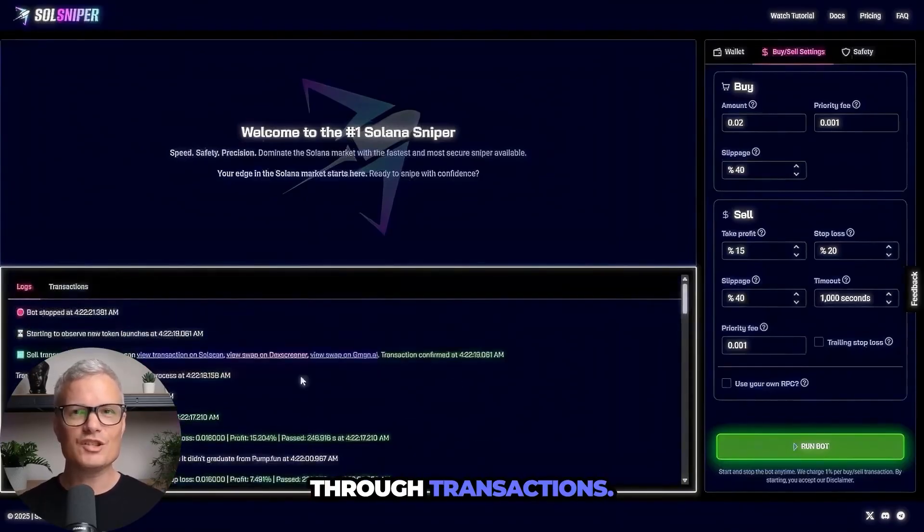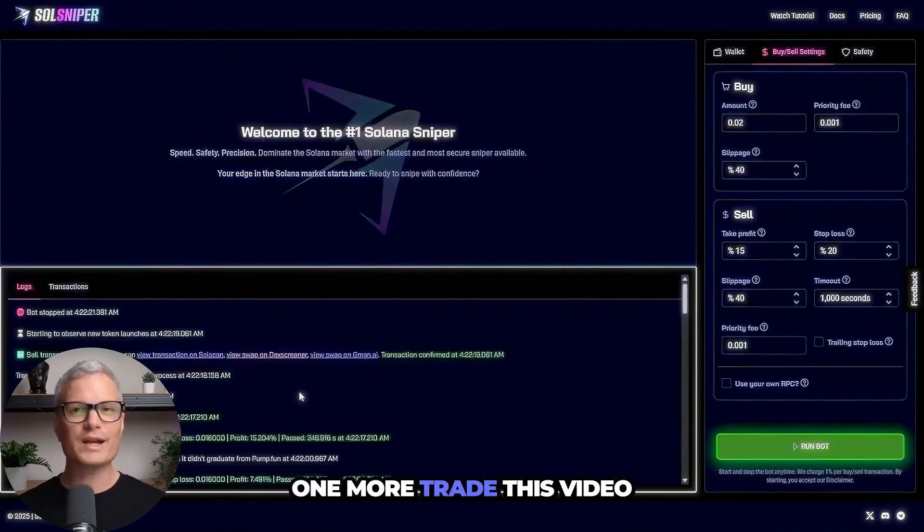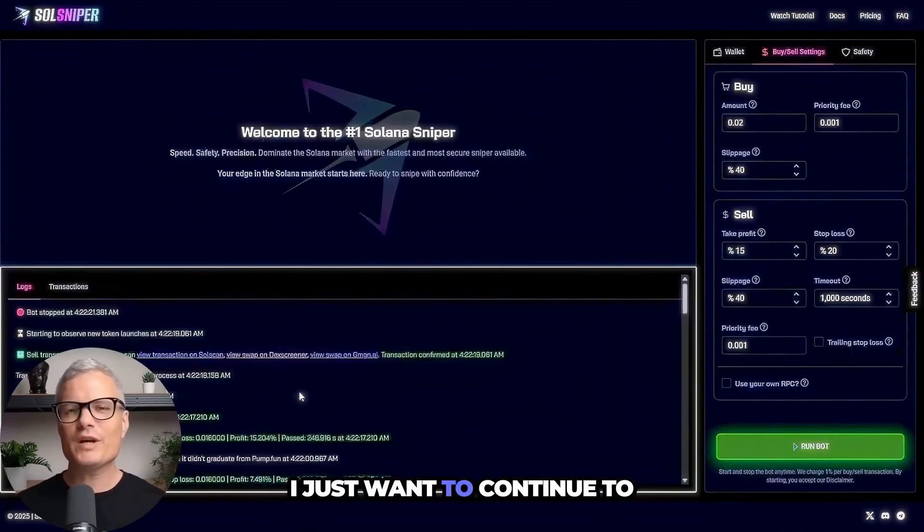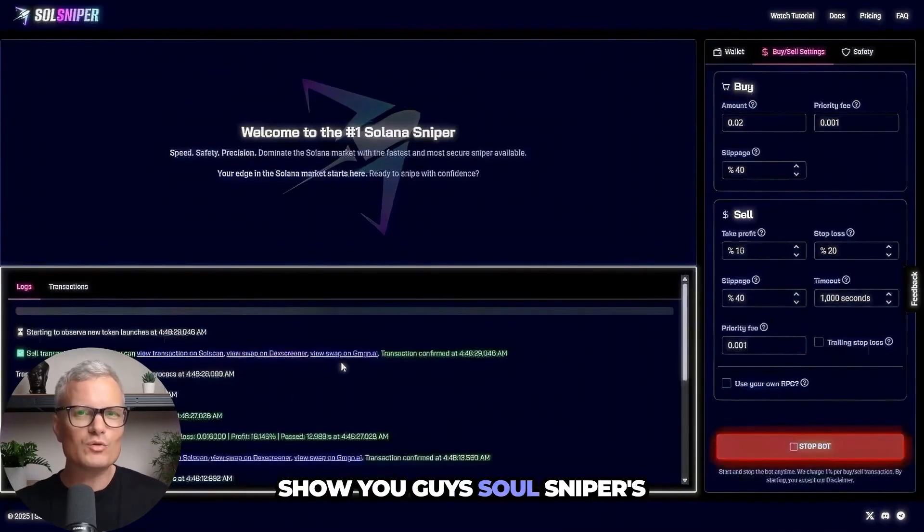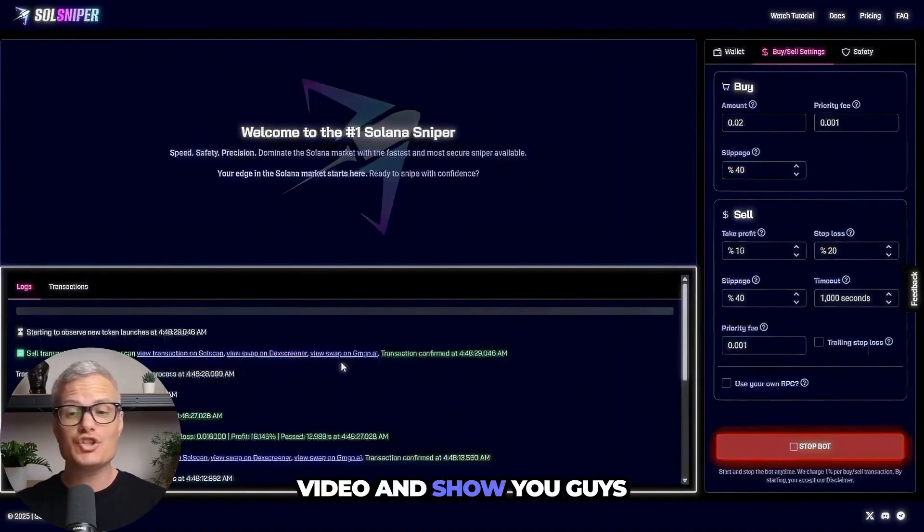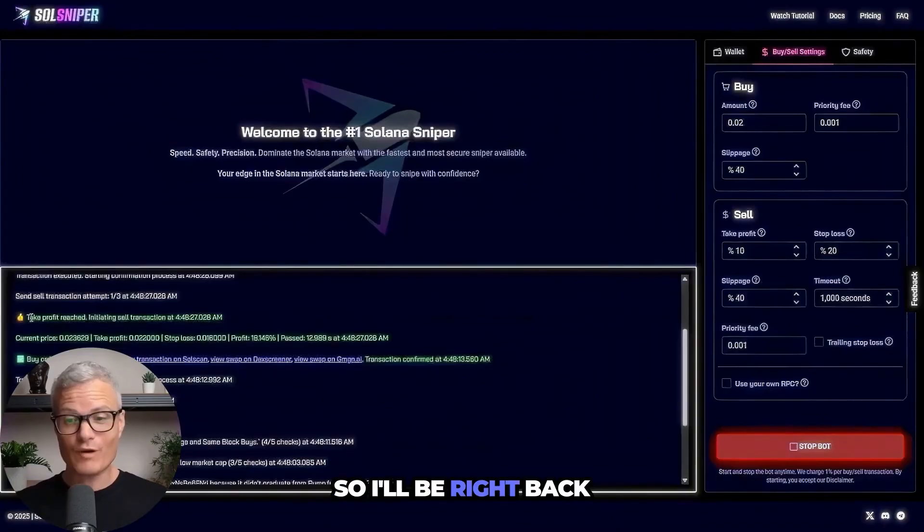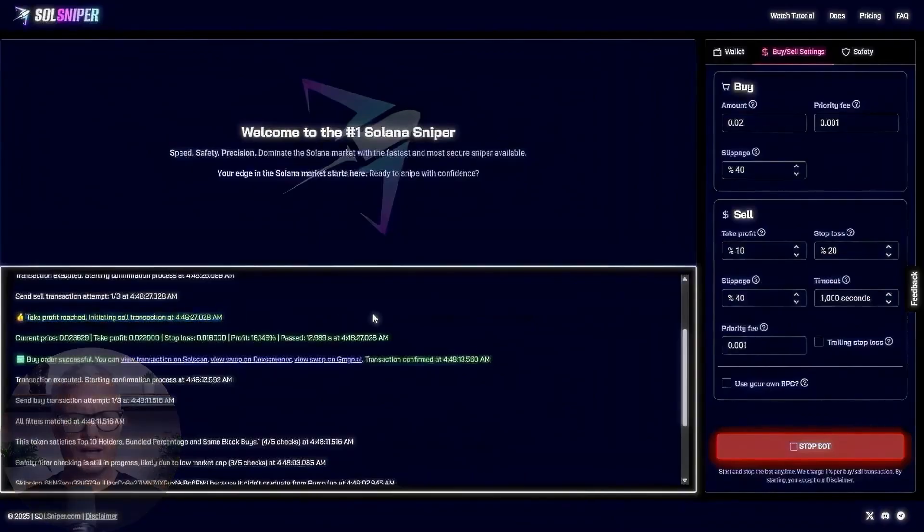So because of that error in the recording glitching up there I wanted you to go through the transactions but we're also going to do one more trade this video and then wrap it up guys. I just want to continue to show you guys Soul Sniper's worth in this tutorial video and show you guys how to use the bot. So I'll be right back with you once again when we enter another trade.